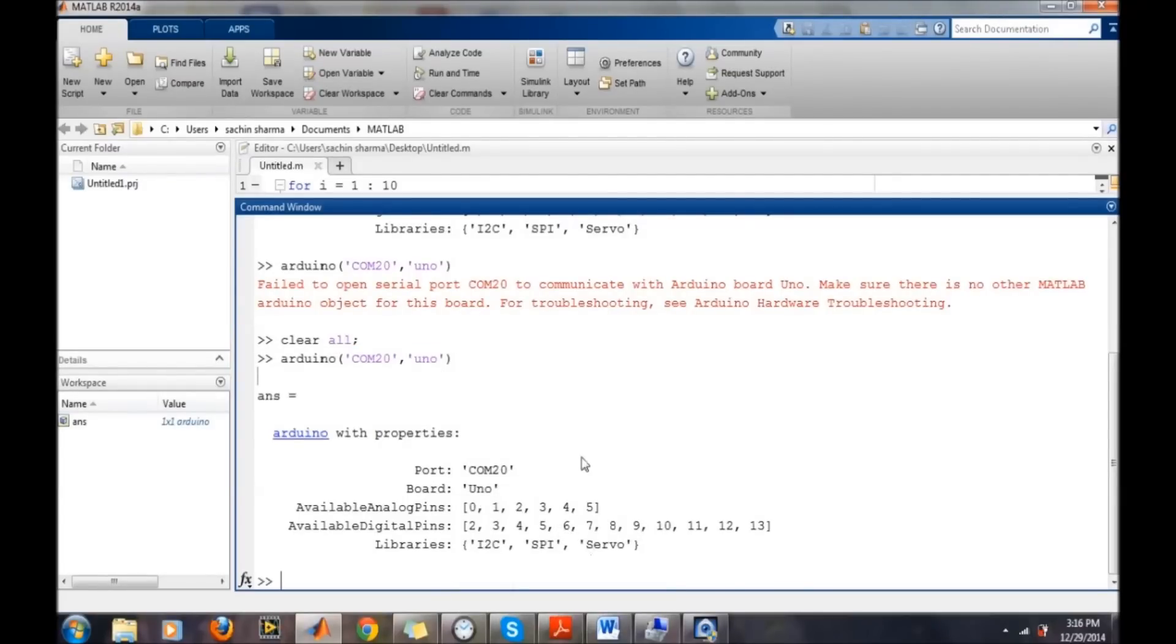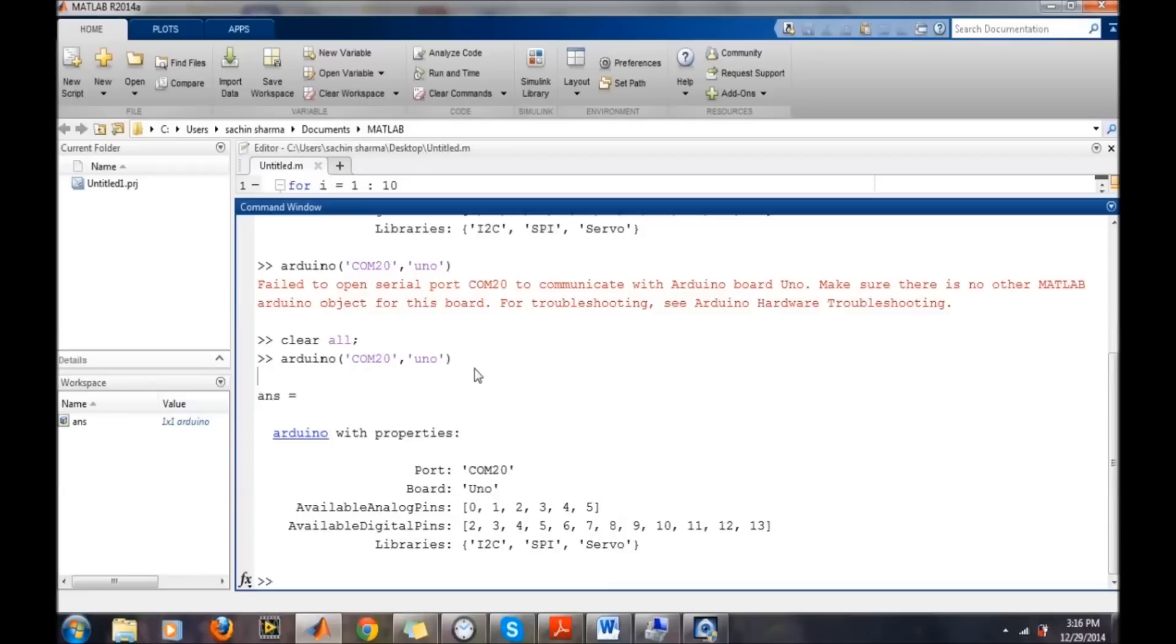The first time when you run this Arduino command, there will be a sign: downloading or updating the server program on Arduino board. If everything goes fine, then that updating of the server program will be successful and you can further continue from this part.